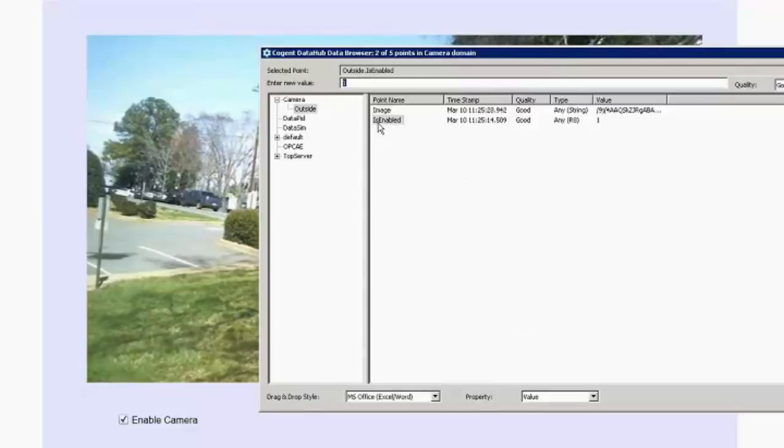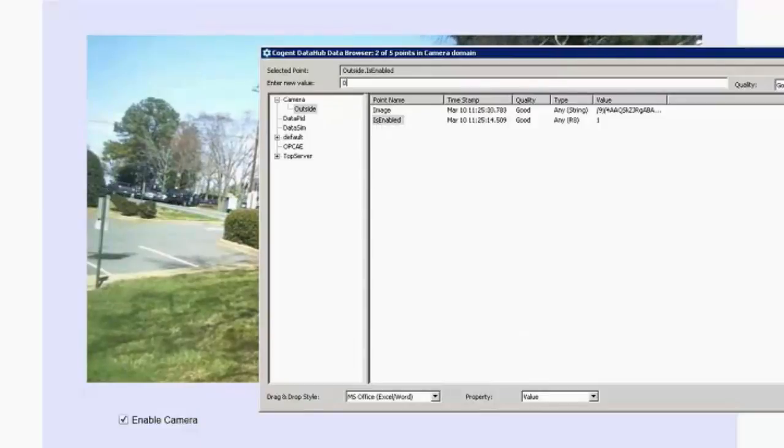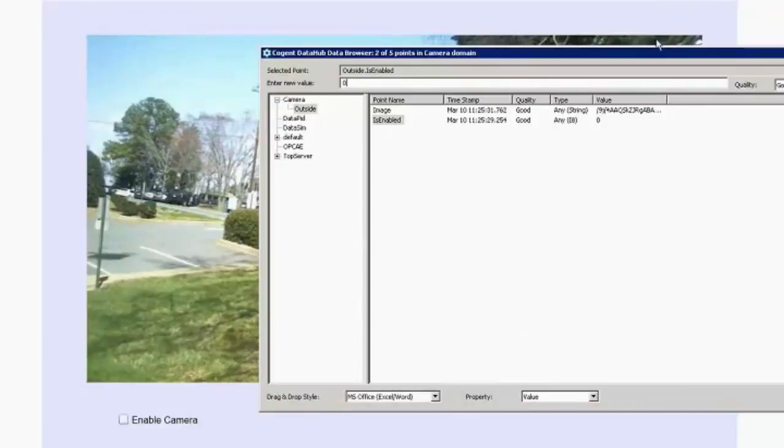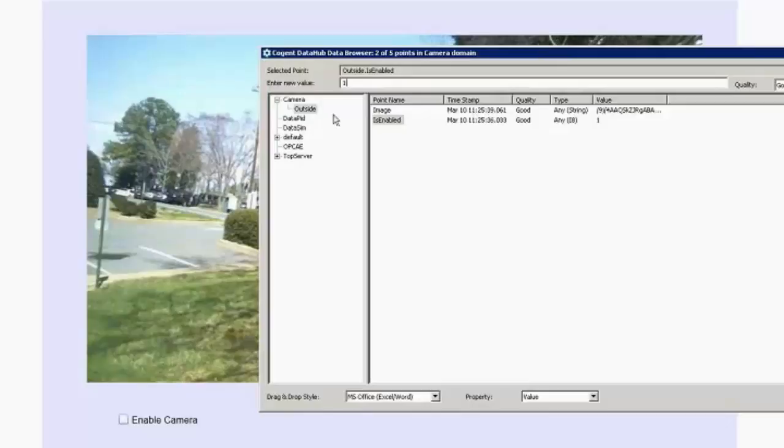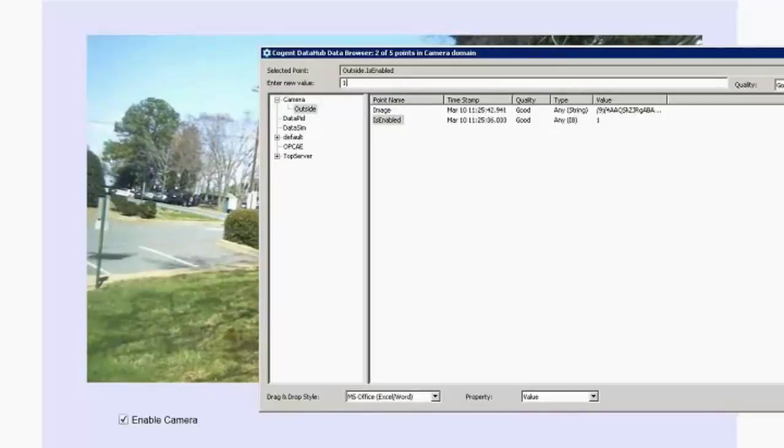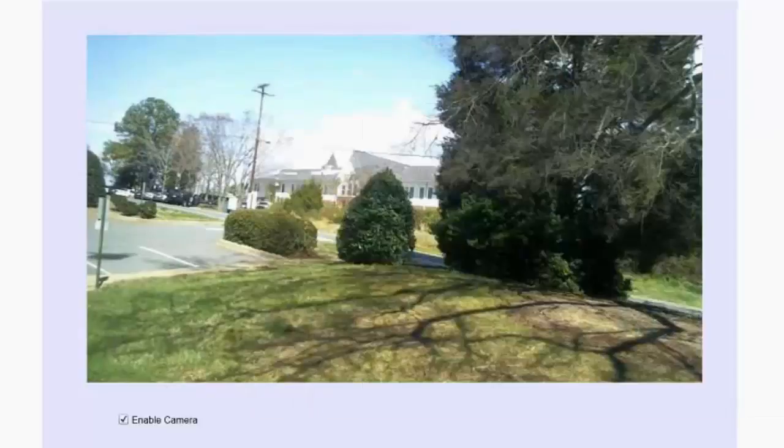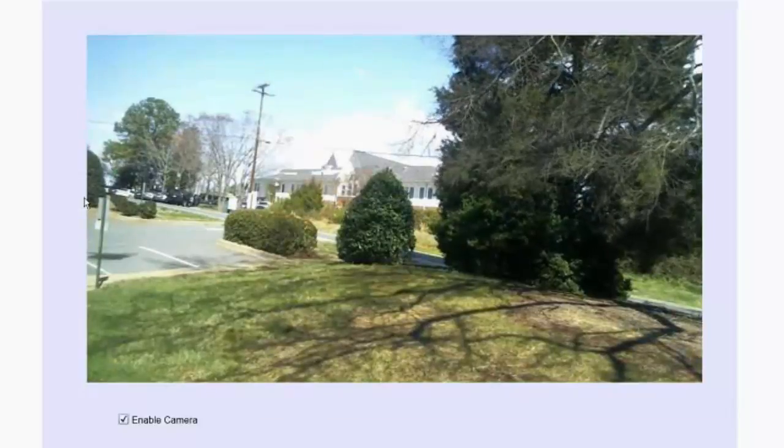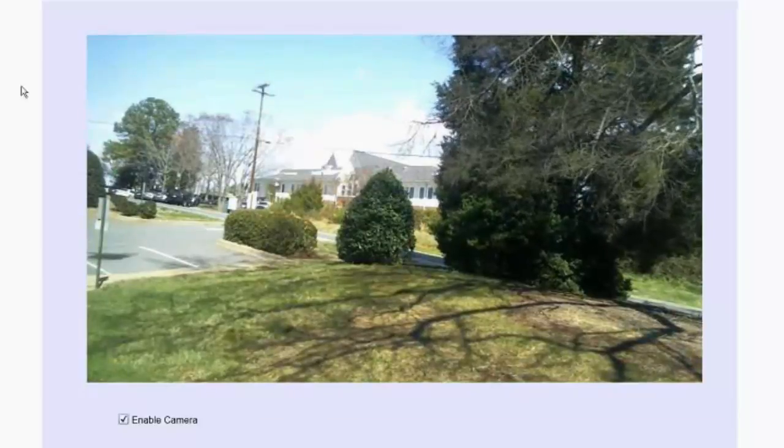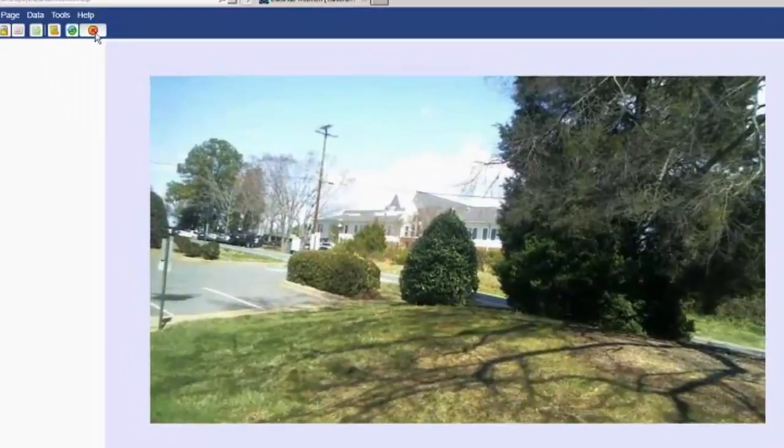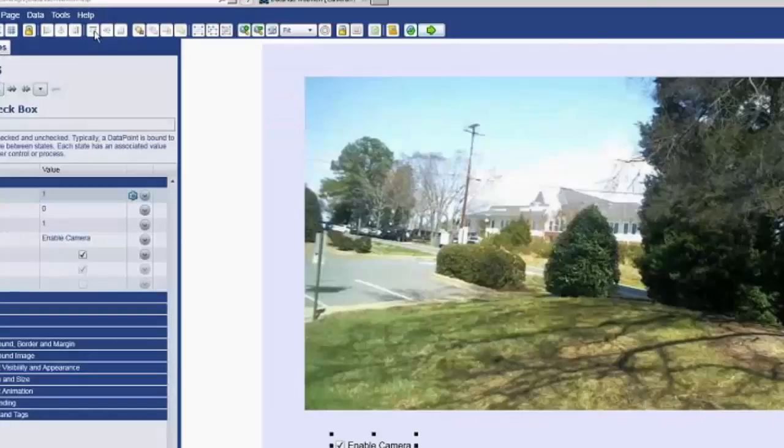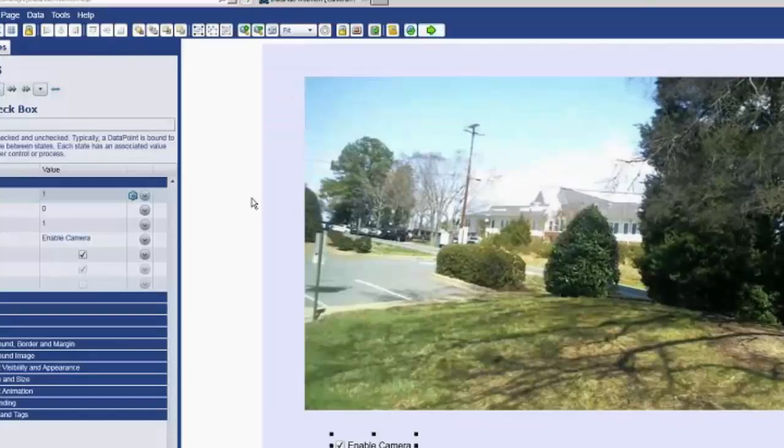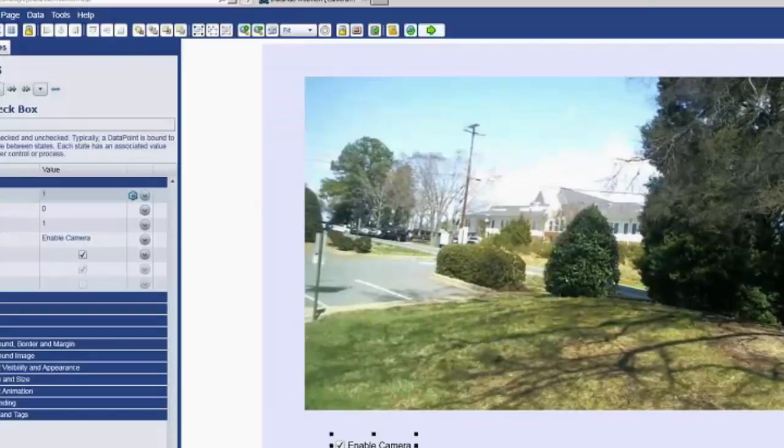The same thing can be done from any HMI. So, you could write this value zero. Hopefully, you can tell the camera image has stopped updating. Let's enable it again. And since this data point is writable from any OPC client, we can write to it from anywhere to enable, disable the camera. That goes with all the other features of controlling the camera as well. Let's stop this.